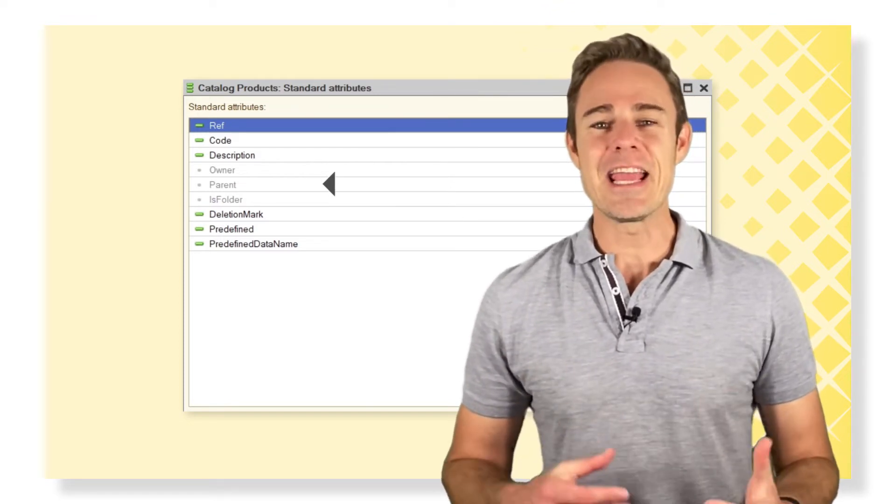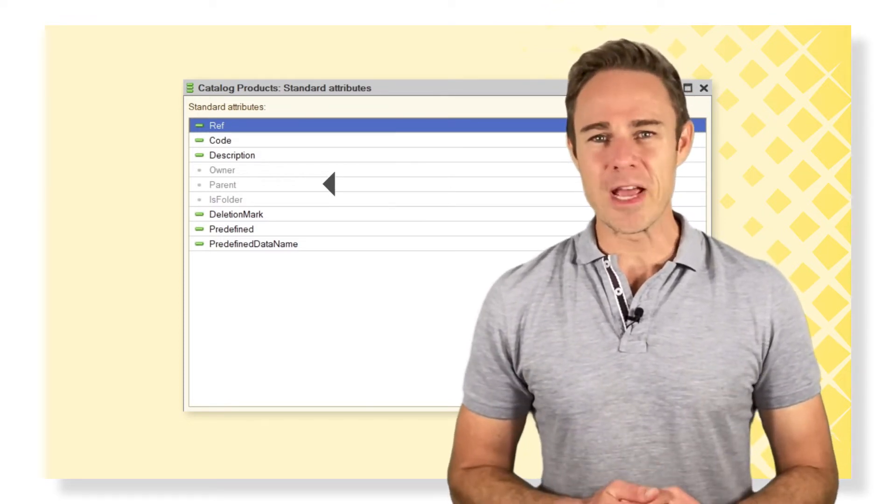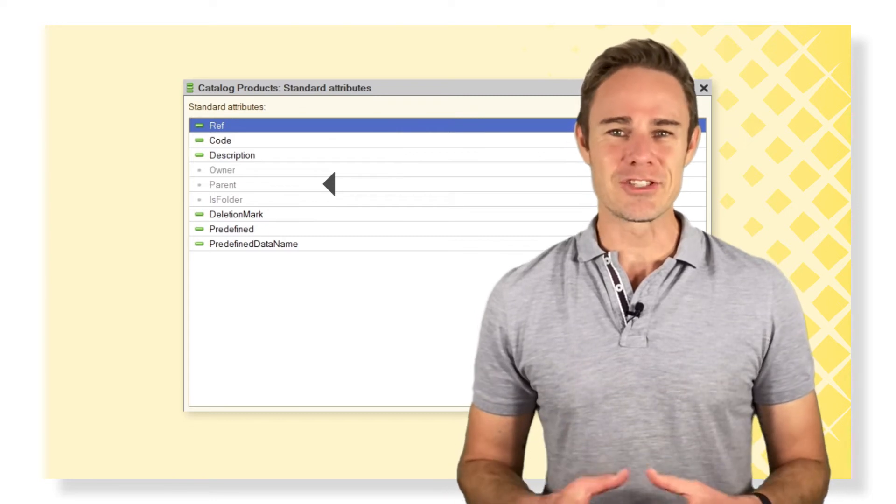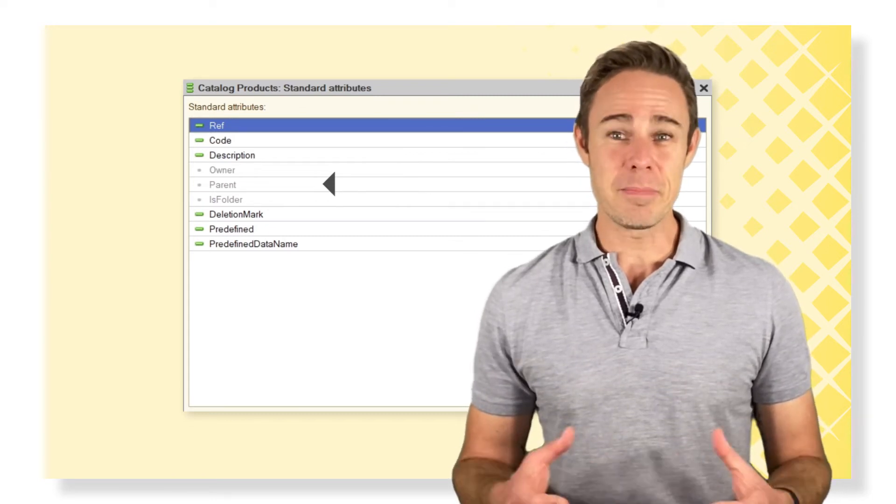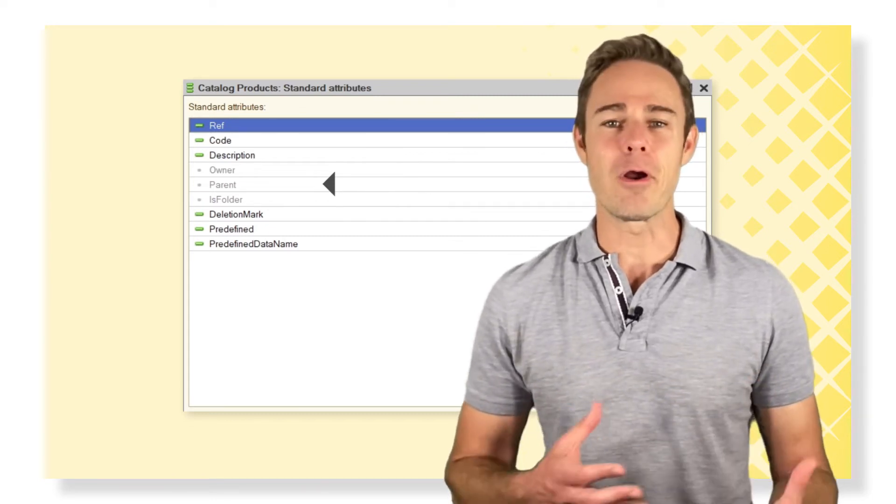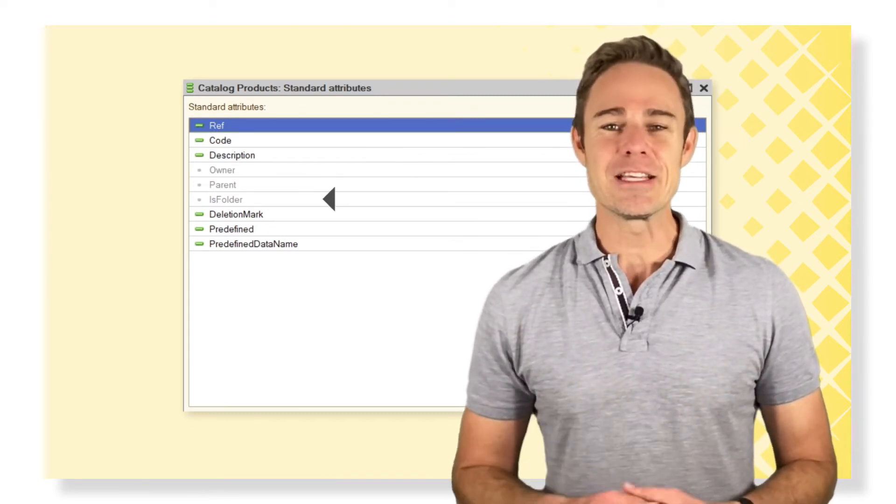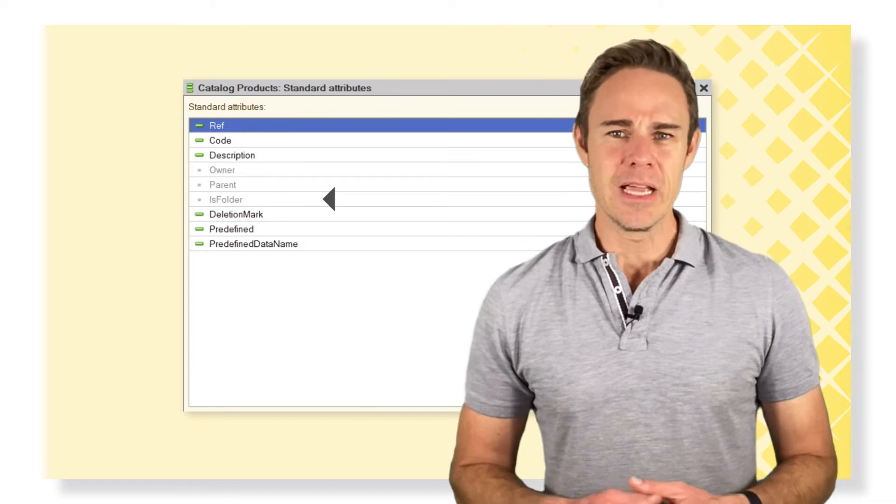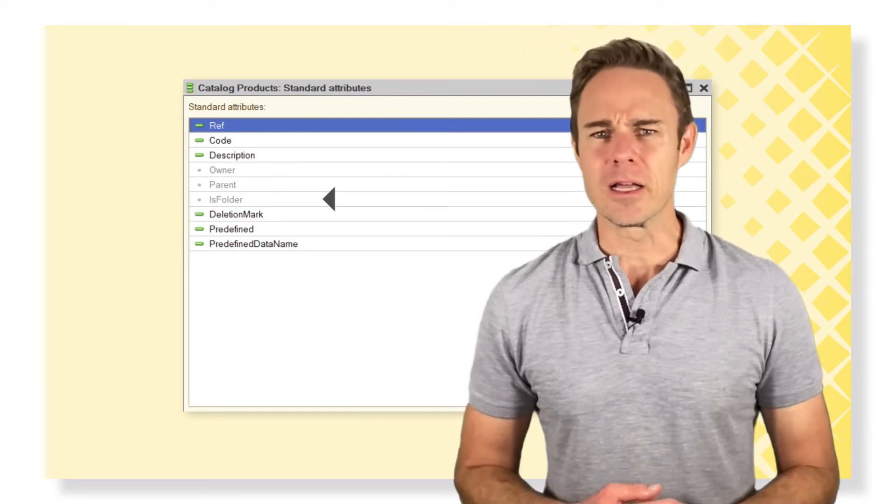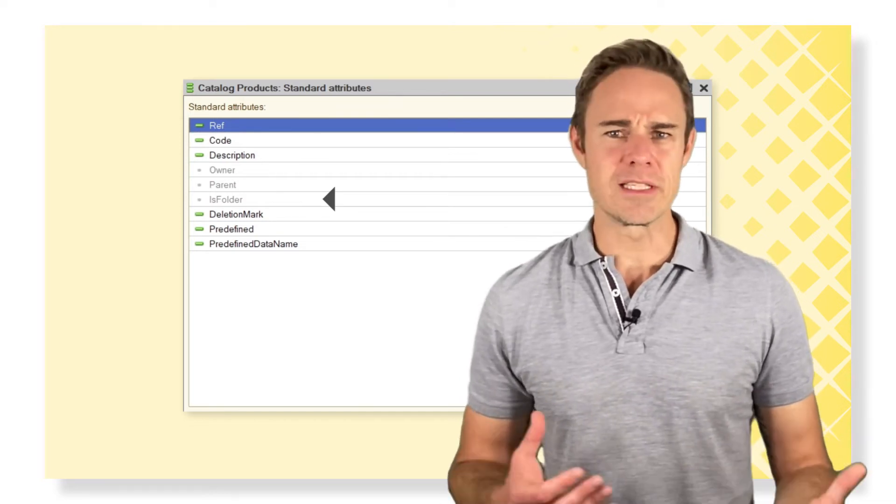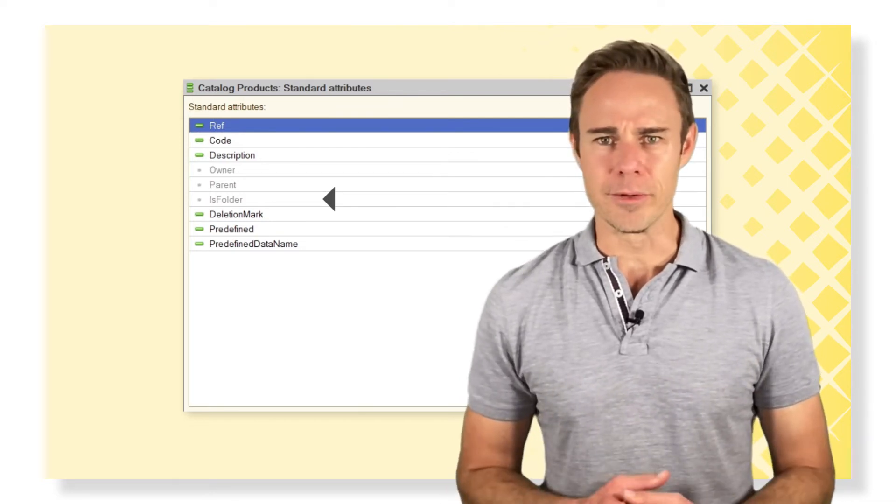Parent is the name of the folder where the element is stored. It appears if hierarchy is used. Is folder. It's a boolean marker to show if this element is a folder.